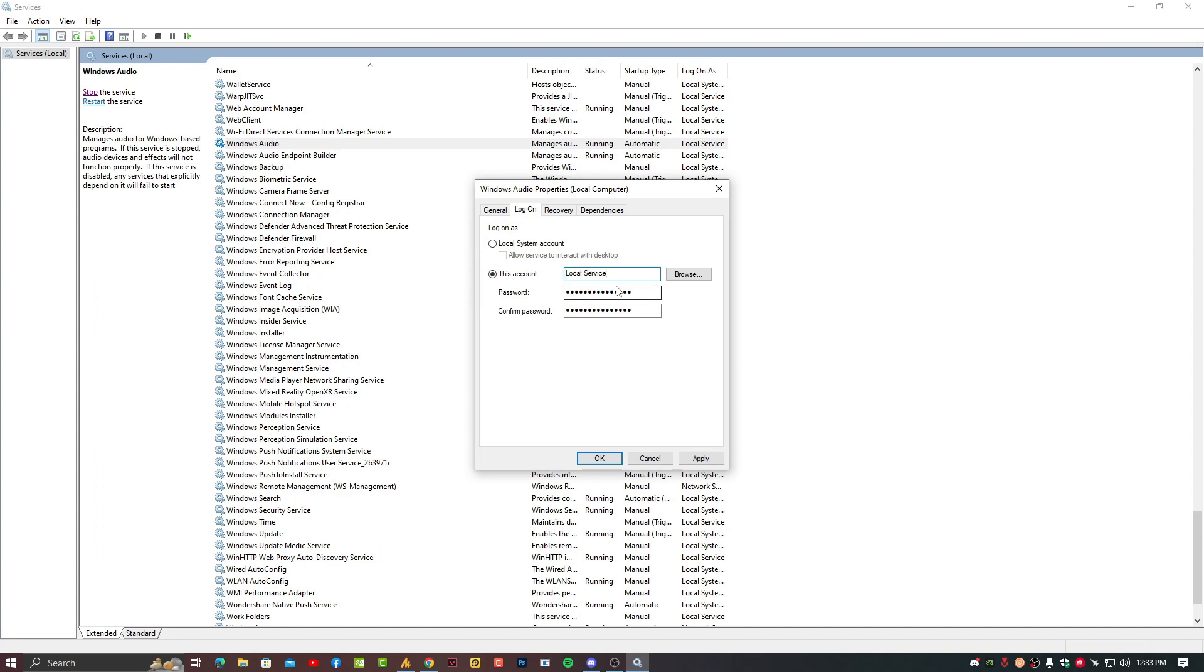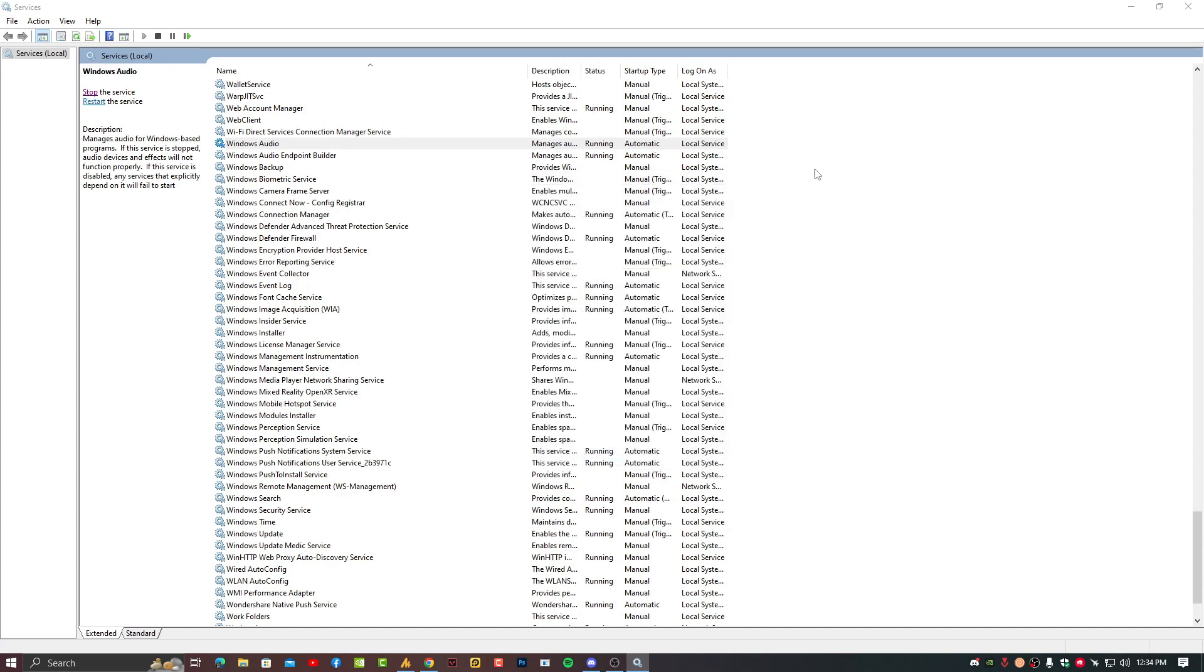Spellings are mentioned in the description. Just type the same and then password and confirm password. You can type any password but make sure to confirm that password again. Now hit apply and OK.